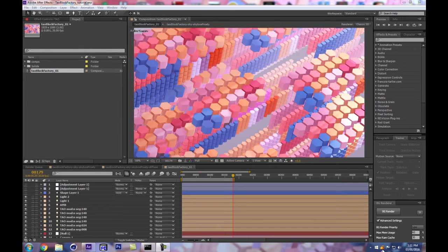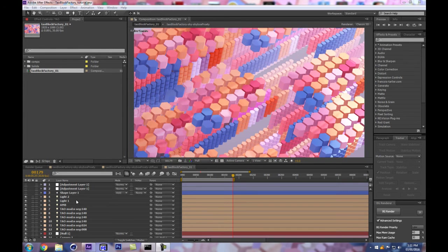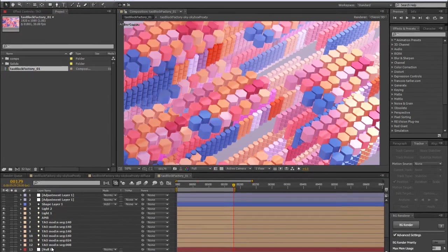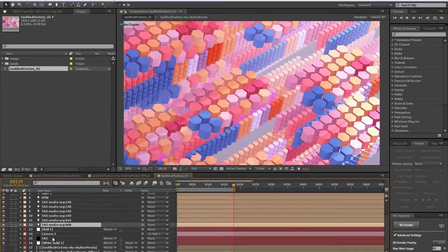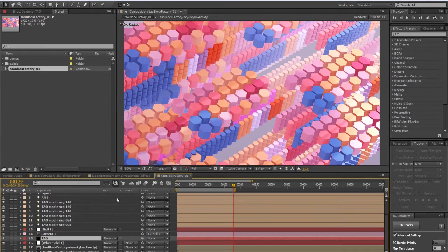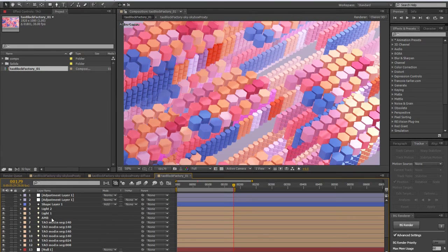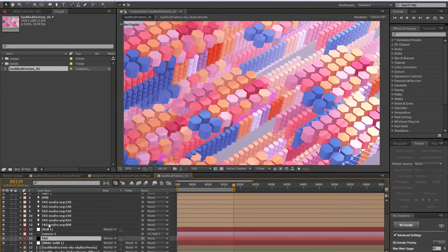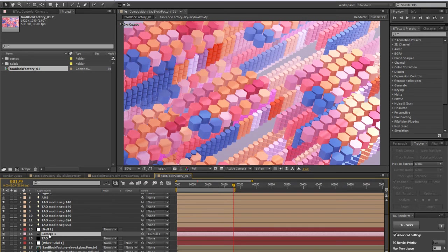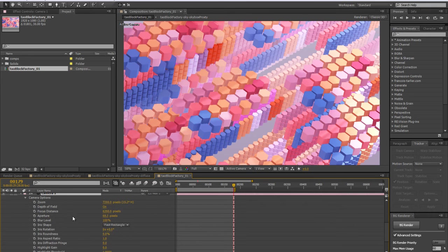It's a simple technique I'm going to share with you today because if you have used Trapcode Tao, as you can notice, it doesn't work with the native After Effects camera's depth of field.